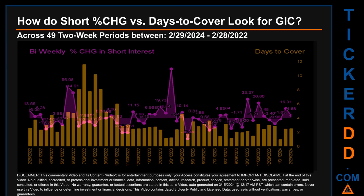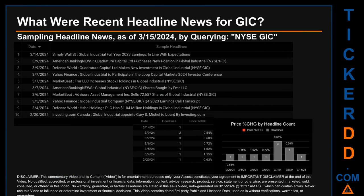The average days to cover was about 3.51. The biggest days to cover was 11.61, and it happened once on July 29, 2022 settlement date. Hello, my name is Sam. What were the recent headline news for GIC? Today, Friday, March 15, 2024, I sampled one of our news aggregators for the latest headlines for this ticker by searching specifically by a keyword that may appear broadly in the title or body of discoverable news articles. The keyword used was a combination of the exchange and the ticker symbol: NYSE GIC.